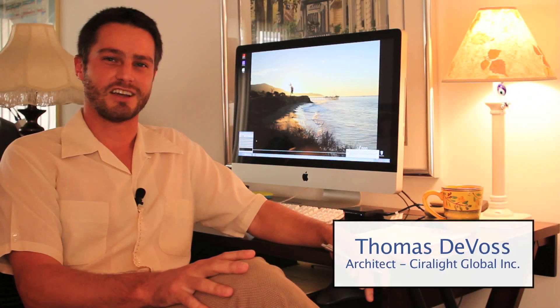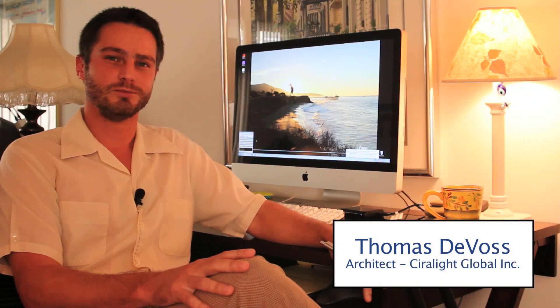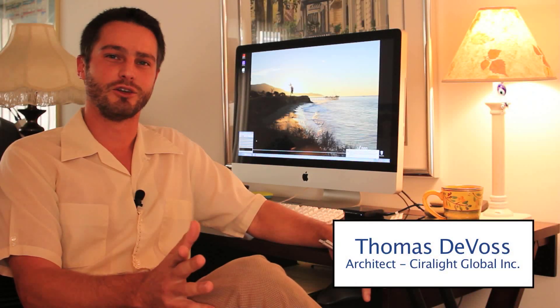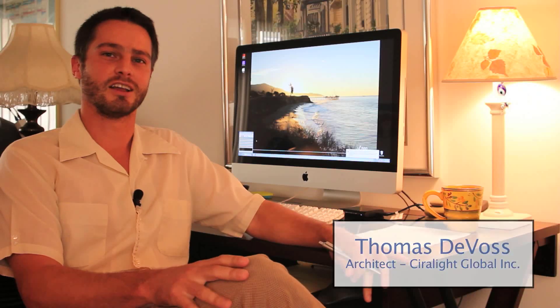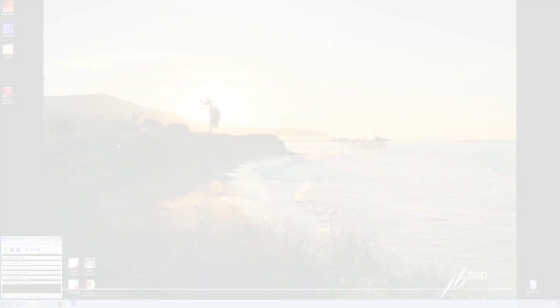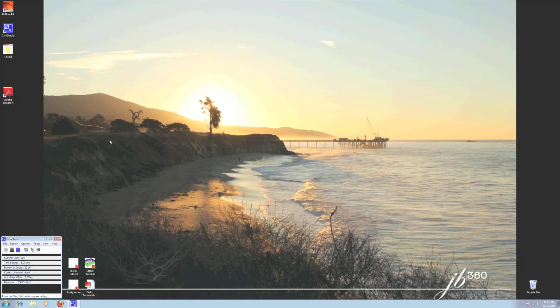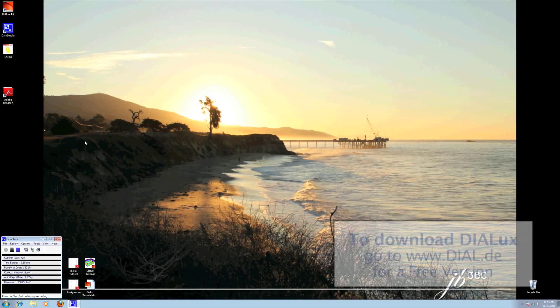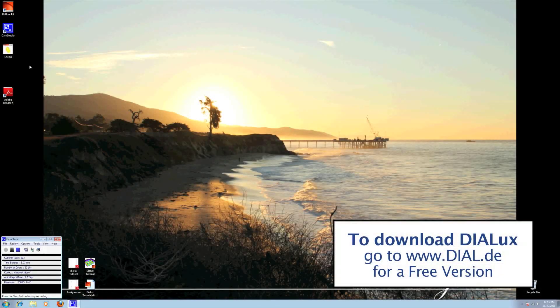Hi, this is Thomas, architect with Sierra Lite Global. I'm going to show you how to do a basic Dialux presentation. This is how to do a basic Dialux.